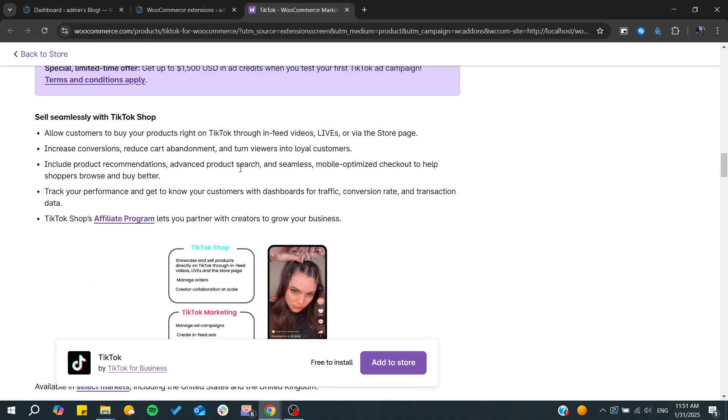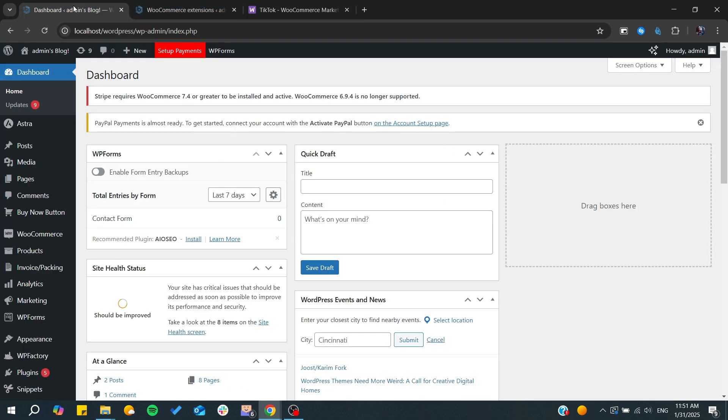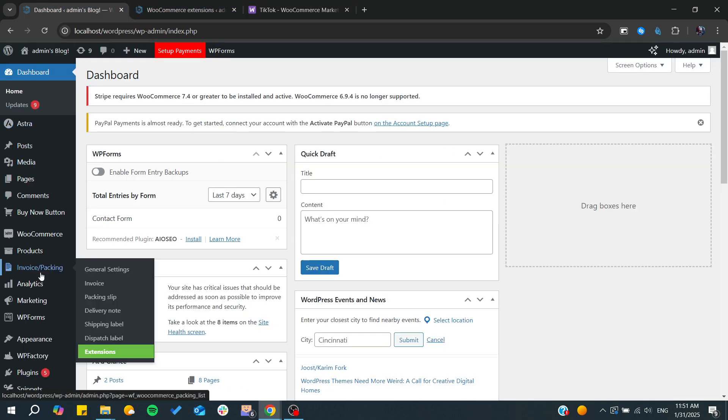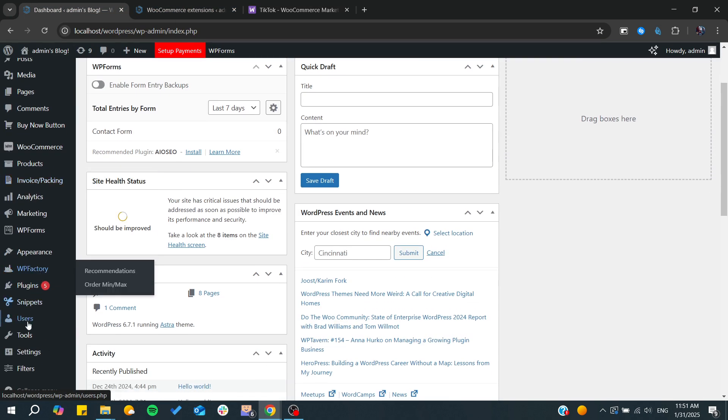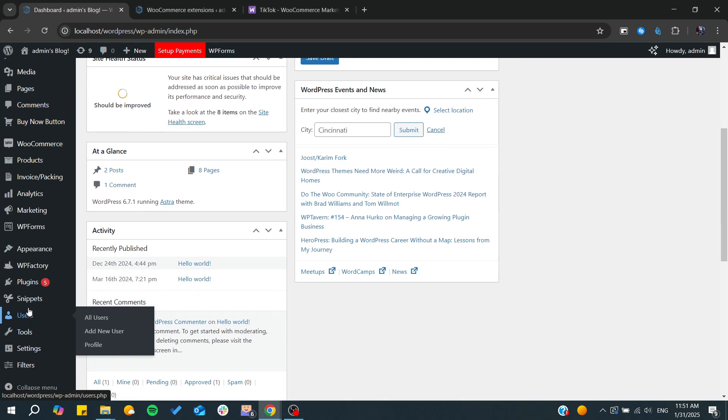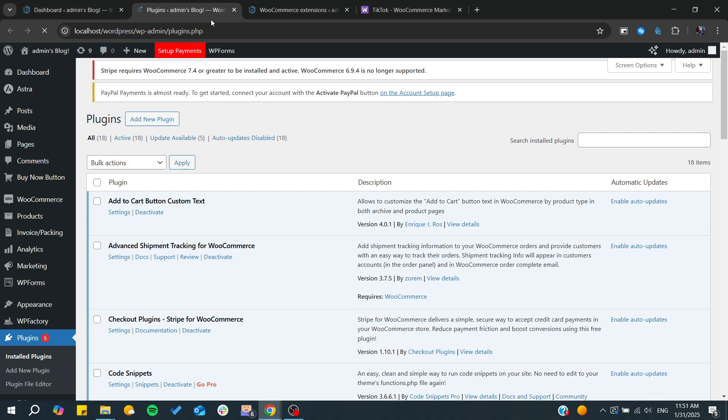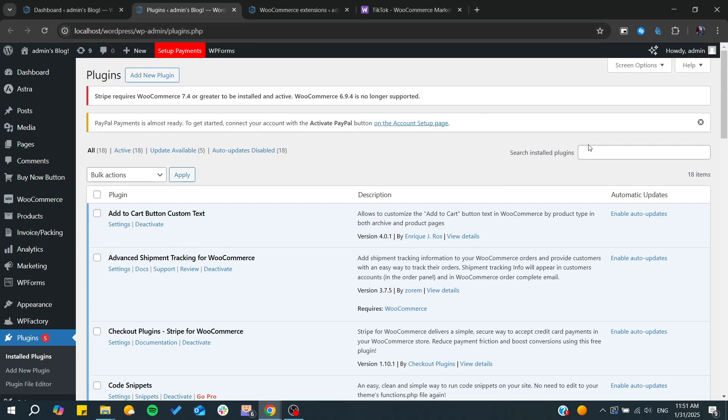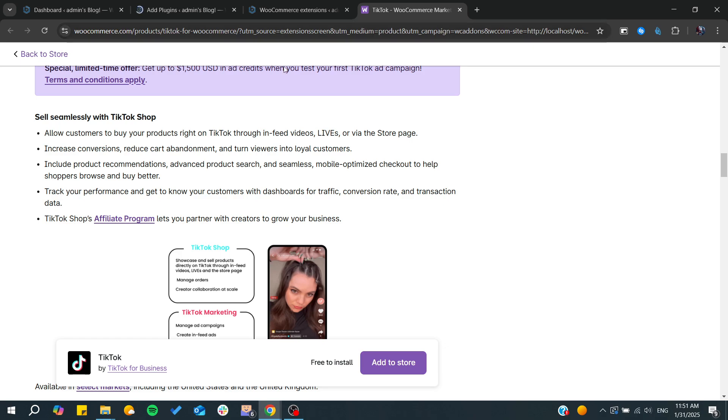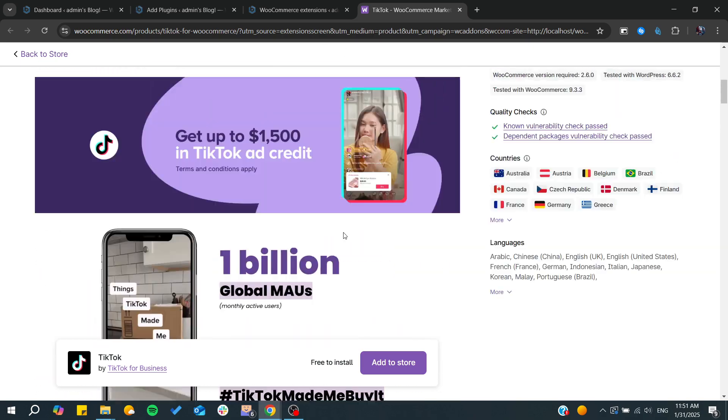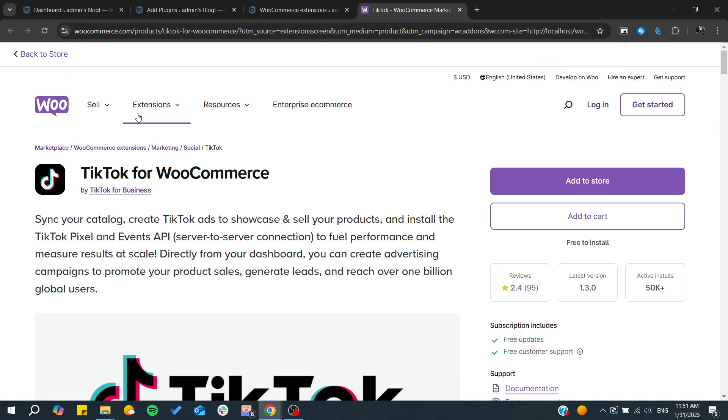Another way to do it is to go to the Plugins section, and from there you can download the TikTok plugin which will allow you to connect WooCommerce within your TikTok.